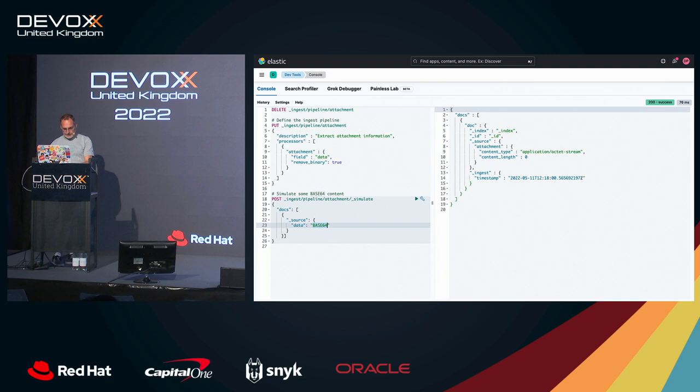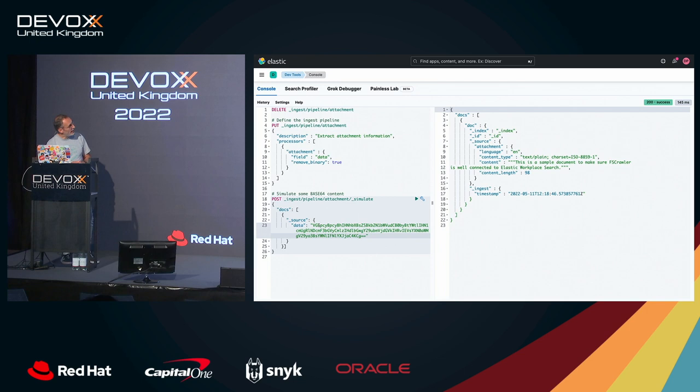So here, as you can see, we are extracting some information like the language here, the content type, the content that we saw, and the content length. No more than that. So that's okay.